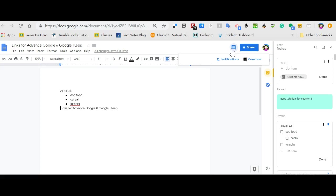First of all, your notes will automatically sync with Google Keep on all your devices. So anything something's added, you know it'll be there.